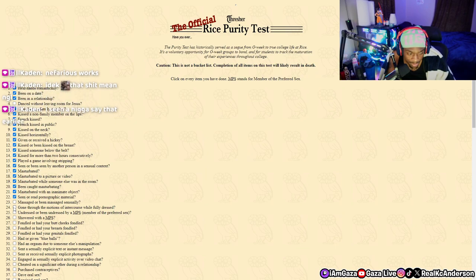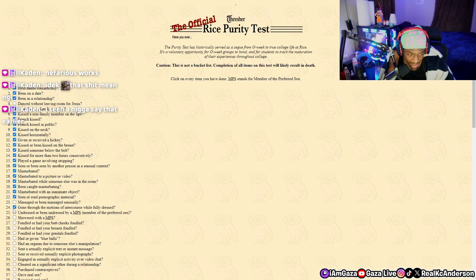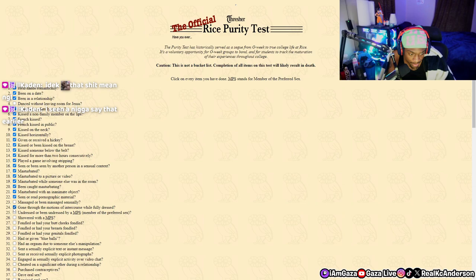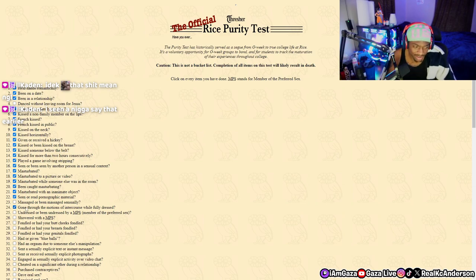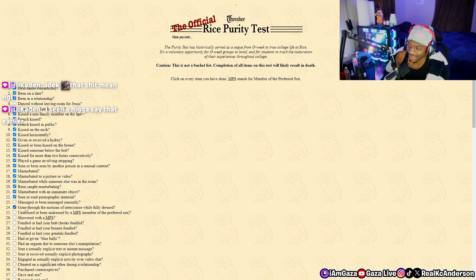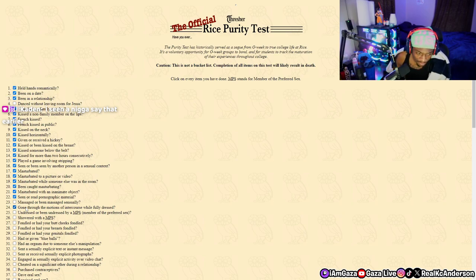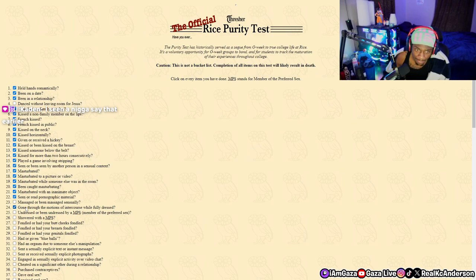Undressed or been undressed by MPS - members of the preferred sex? What do you mean preferred sex? I don't even know what that should mean. Member of the preferred sex - the sex that I prefer is women, so yeah, I've been undressed by women before.